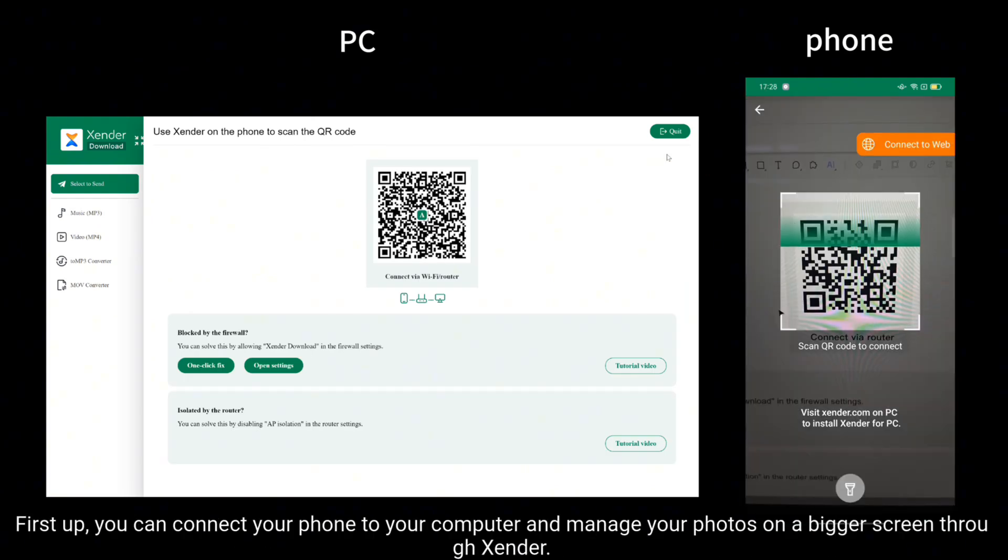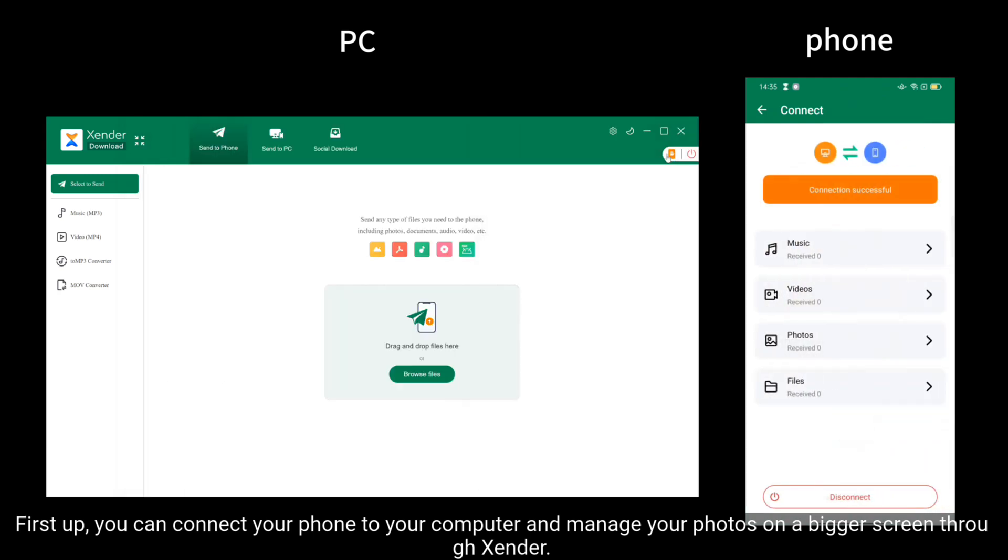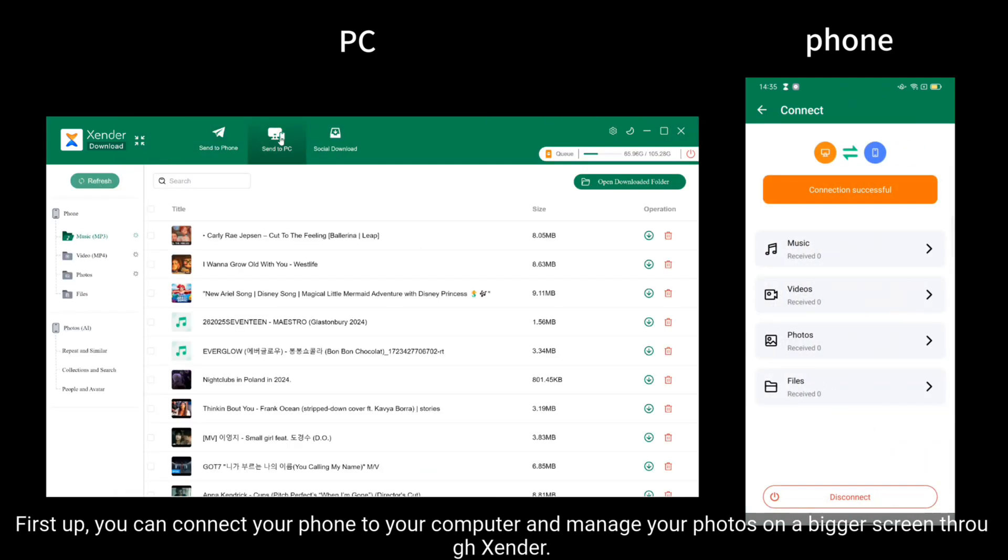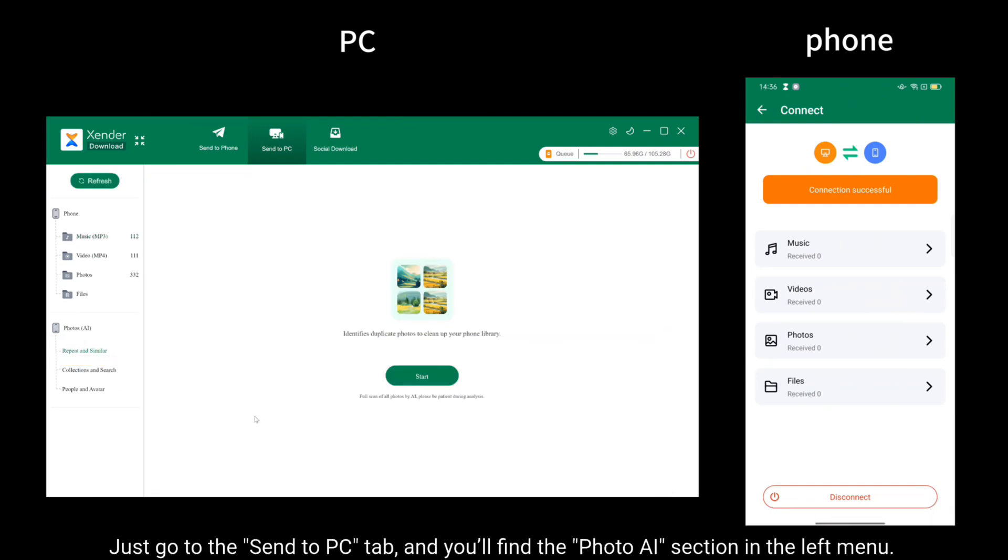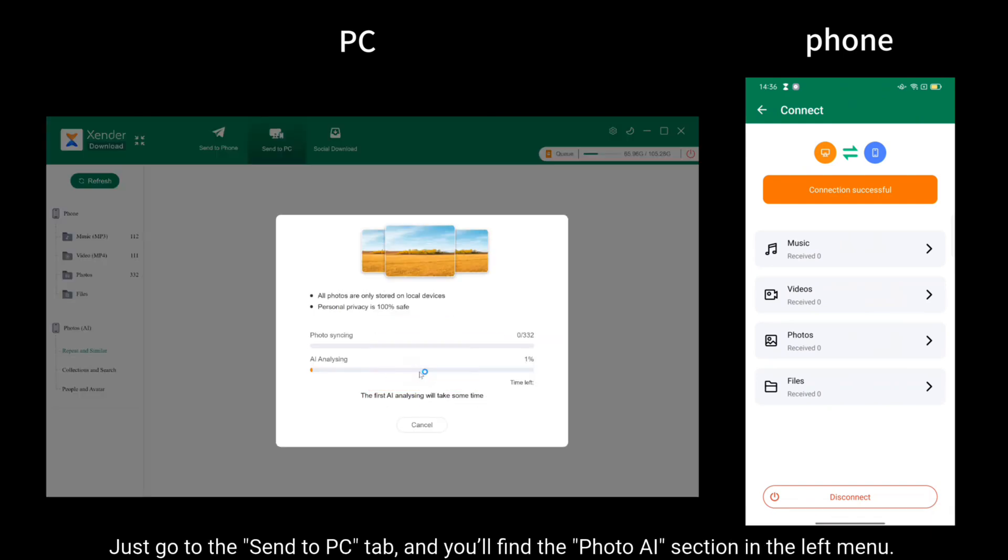First up, you can connect your phone to your computer and manage your photos on a bigger screen through Xender. Just go to the Send to PC tab and you'll find the Photo AI section in the left menu.